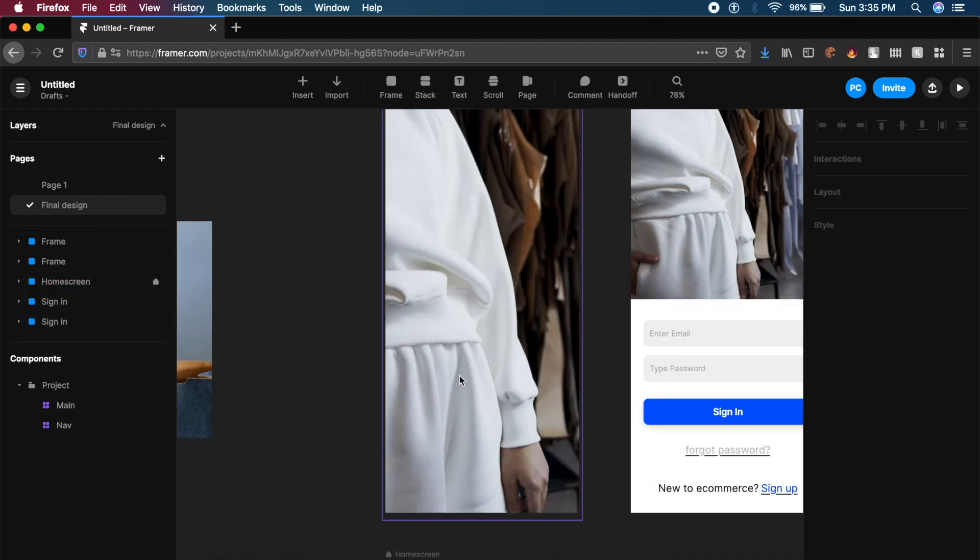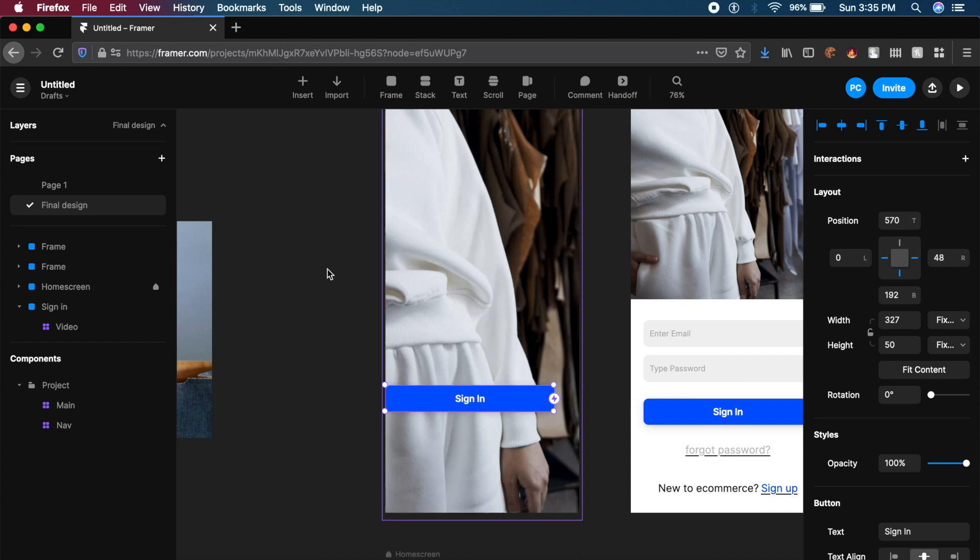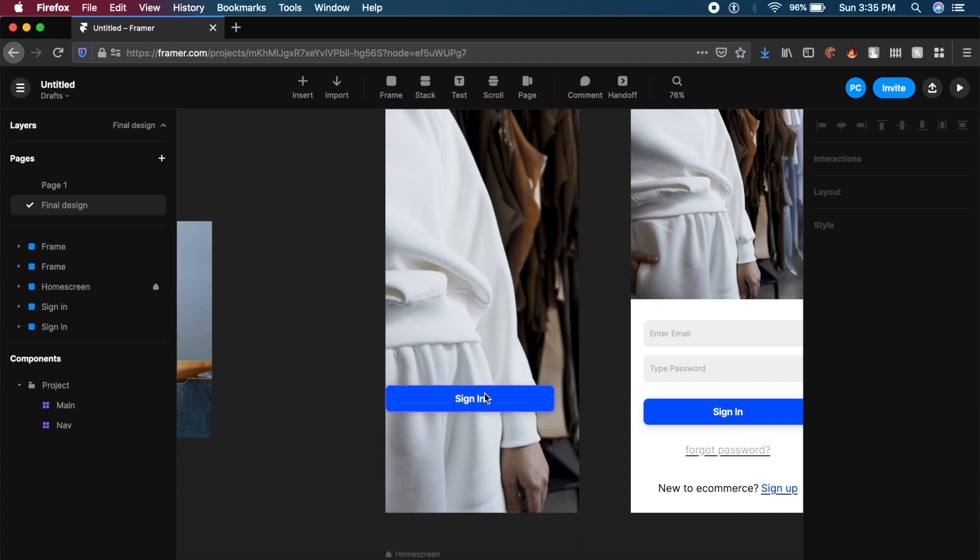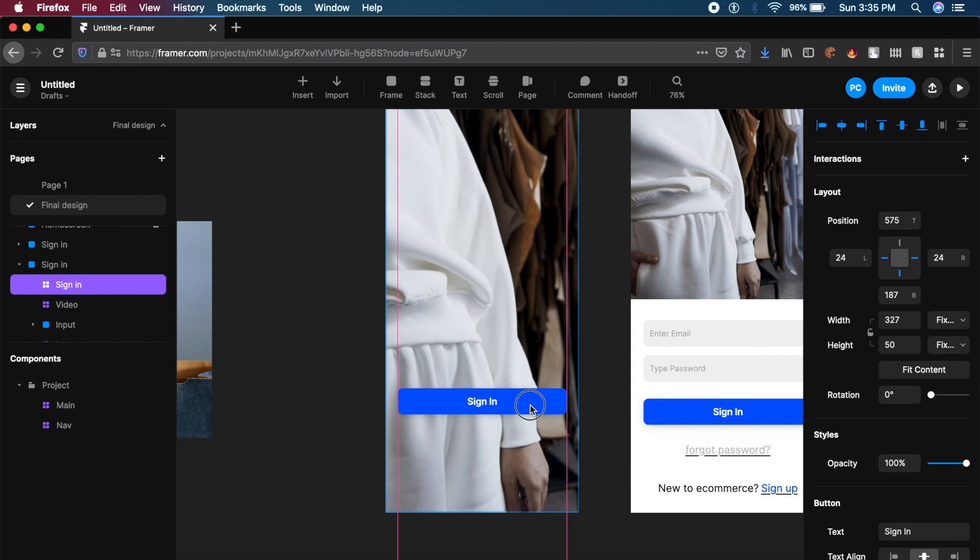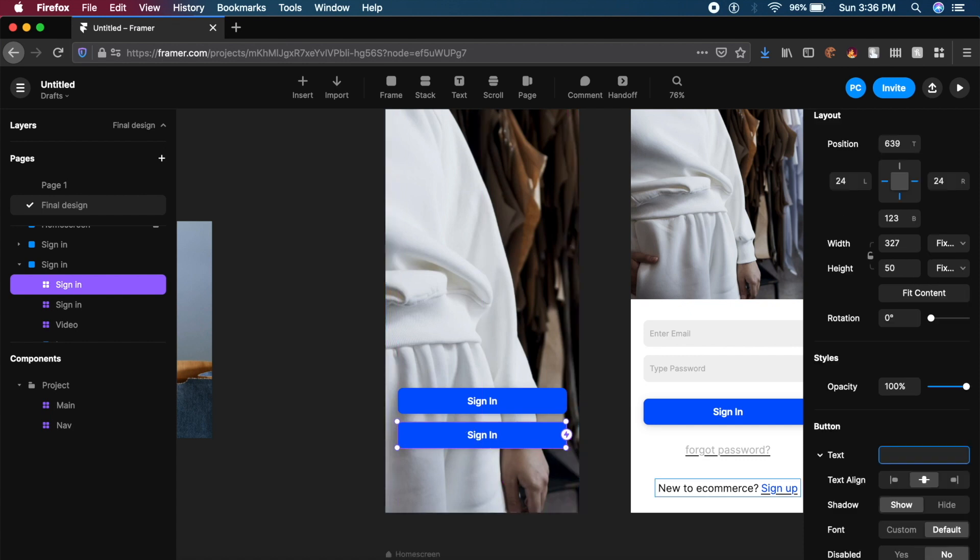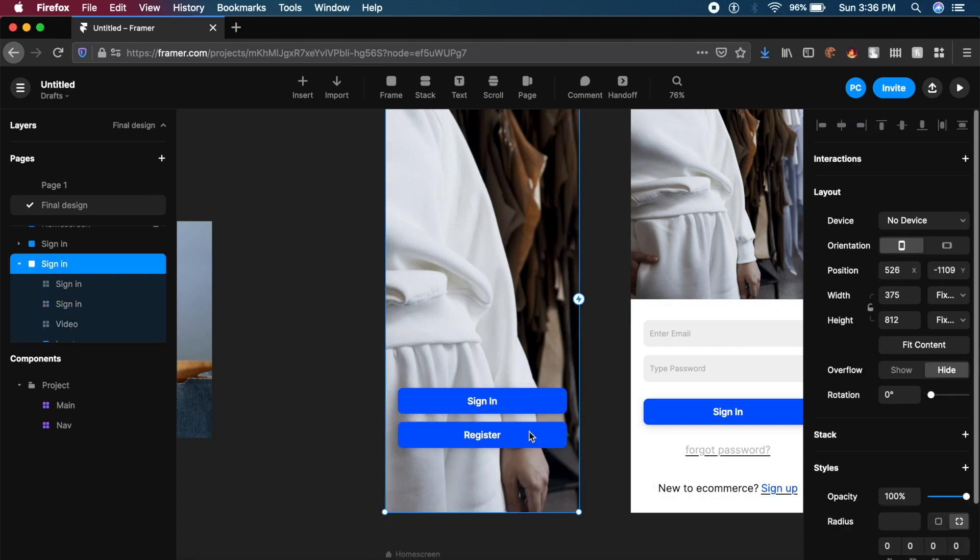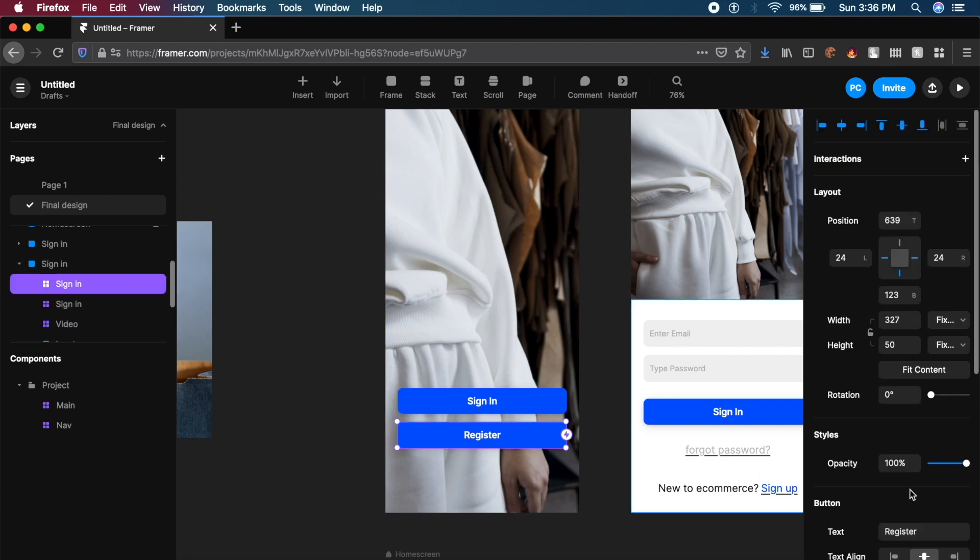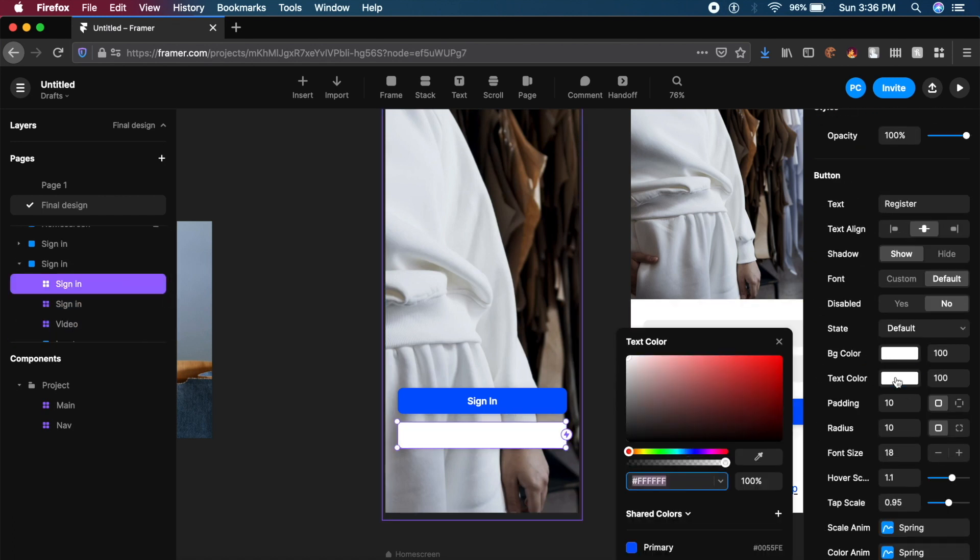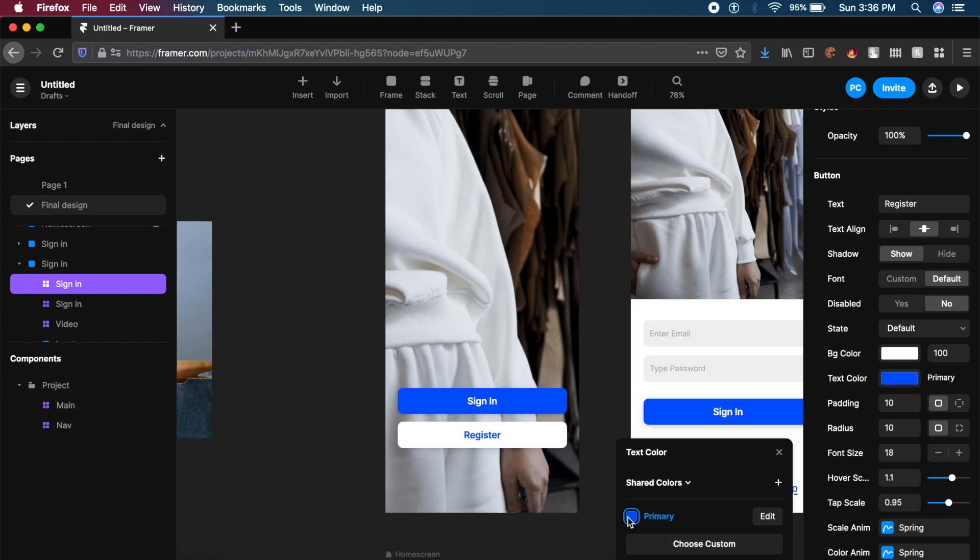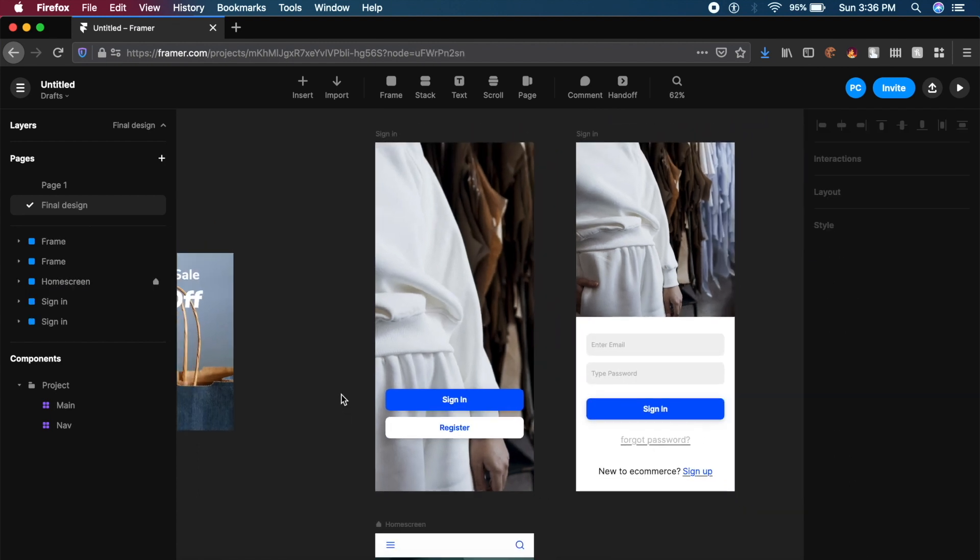Now before we start actually animating, I just want to duplicate this sign in button on the left. I want to give it sign in rather than the original button name so that it's differentiated. Just below this, I want to duplicate this and change the text here to register. I want this button's background to be white and the text color to the same primary blue color. So now you can basically differentiate between this.